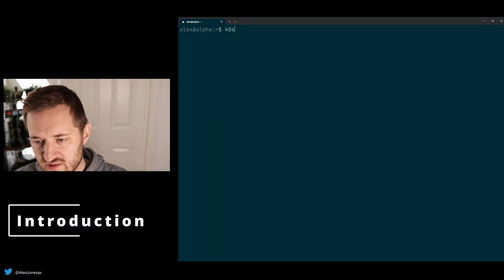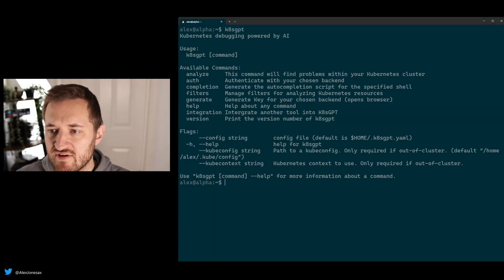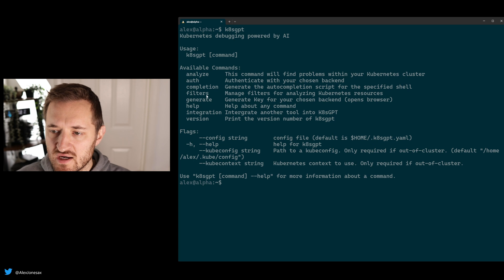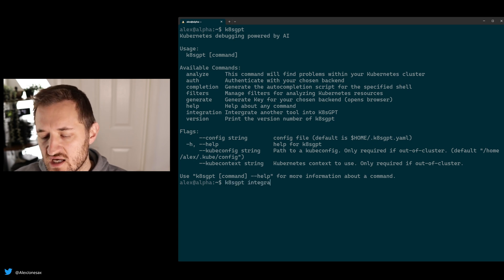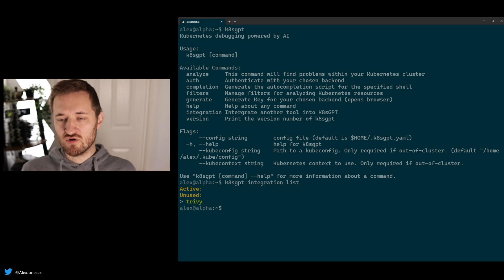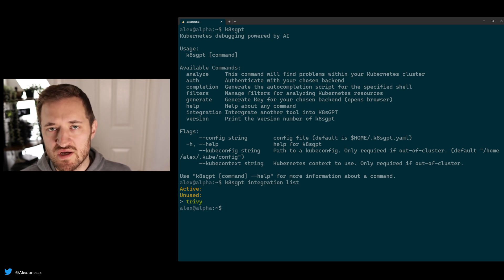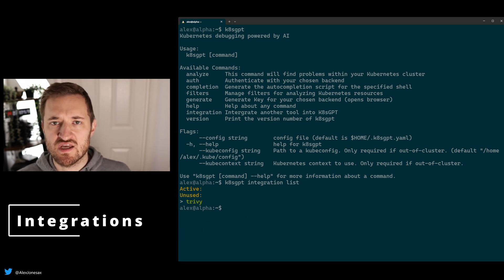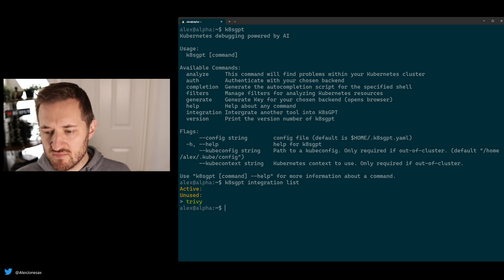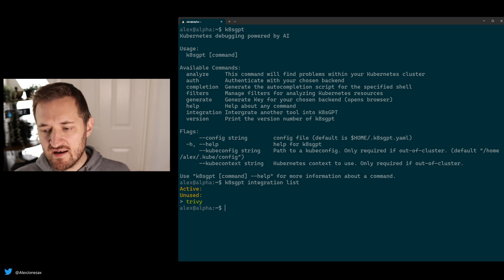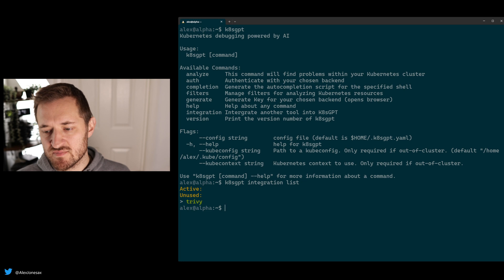First thing you'll probably notice with 0.21 is that you have a new item in your available commands, which is integration. At time of shipping this feature, we've gone with Trivy as our initial integration. Trivy is the AquaSec security scanner that's very popular in the community, and it has some very rich custom resources that we integrate in to be our analyzers.